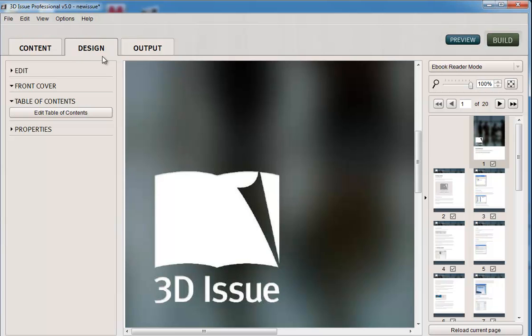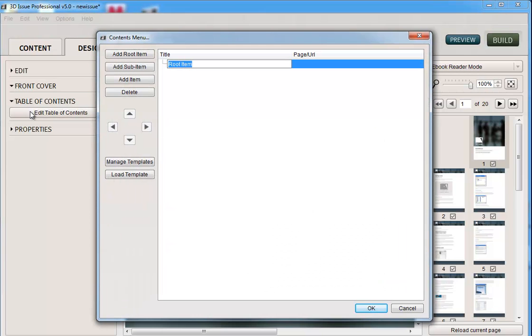So this is where you would be in the design section. Again, we're in e-book reader mode here, and table of contents. Now if you click edit table of contents, here's where you can edit this.